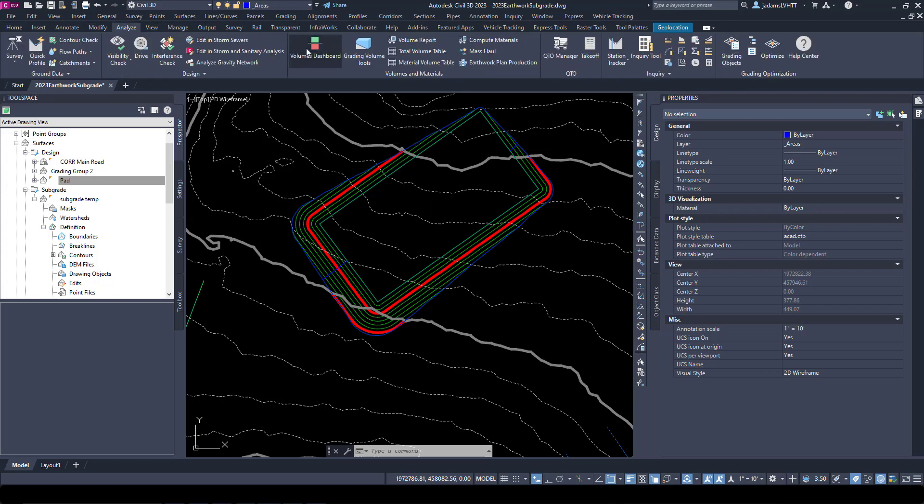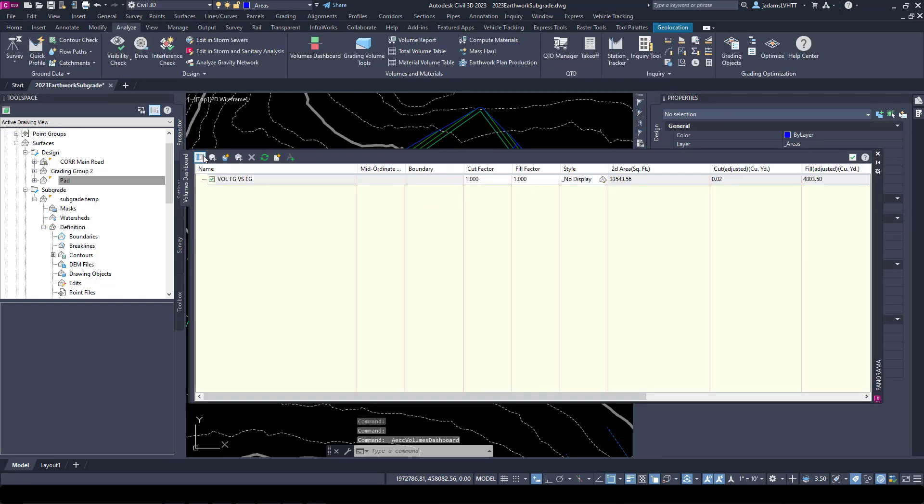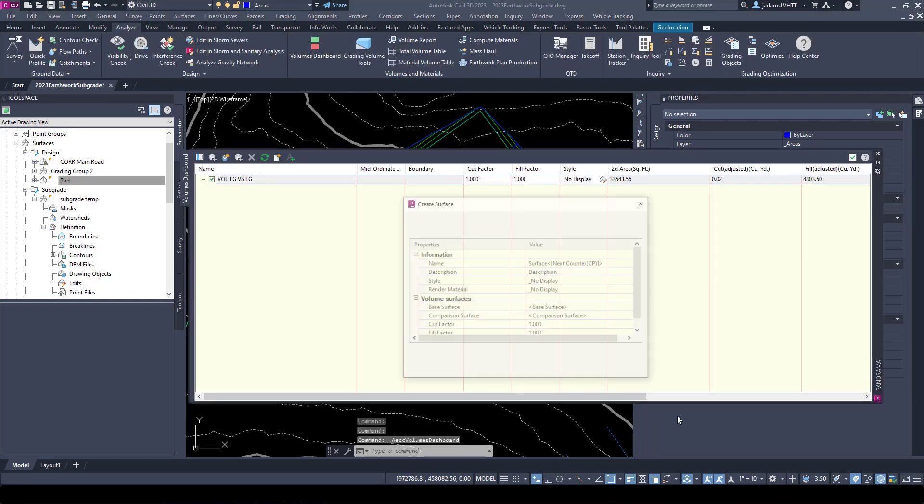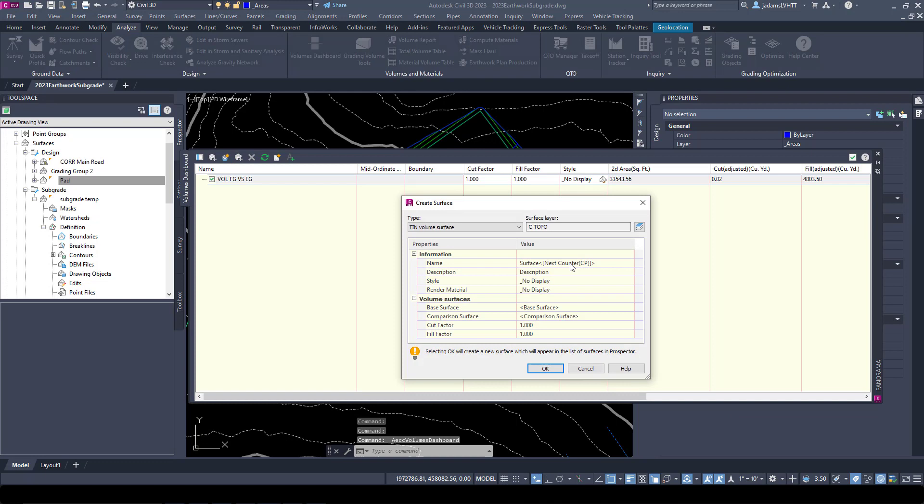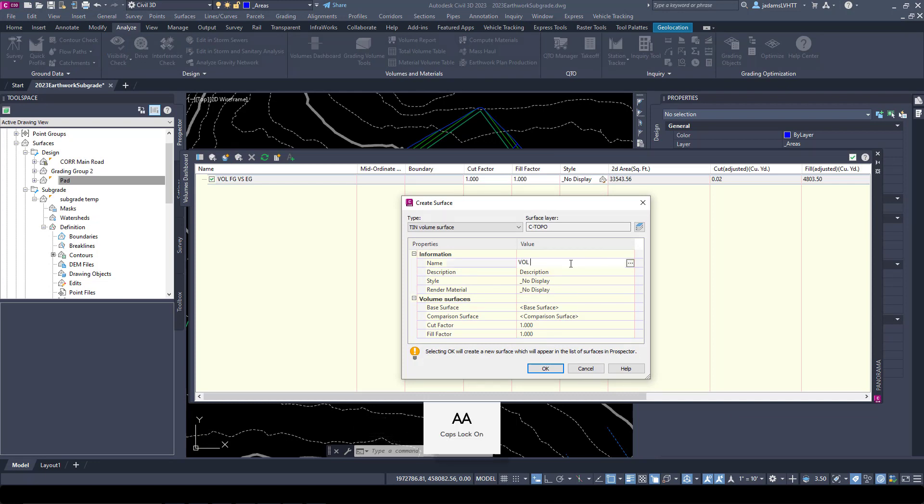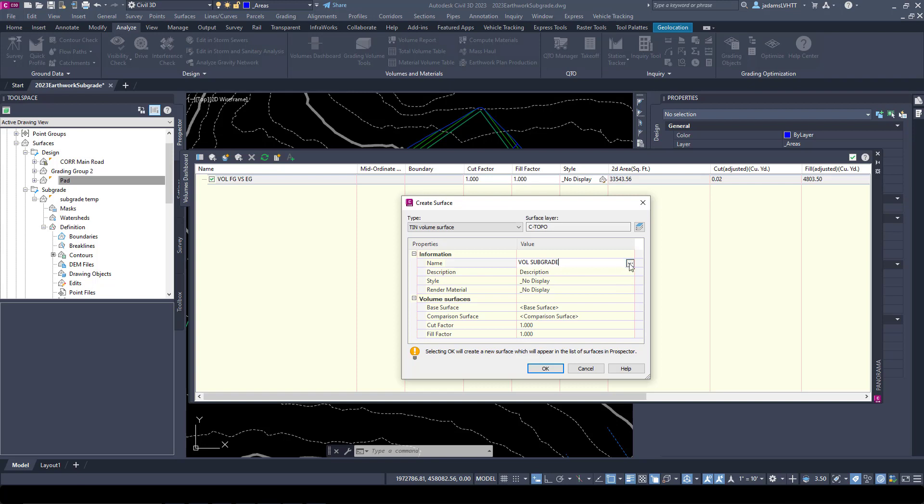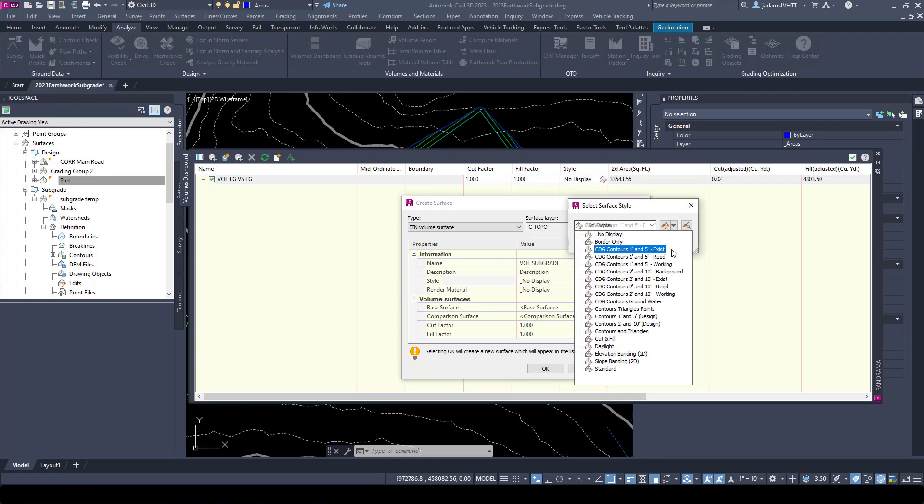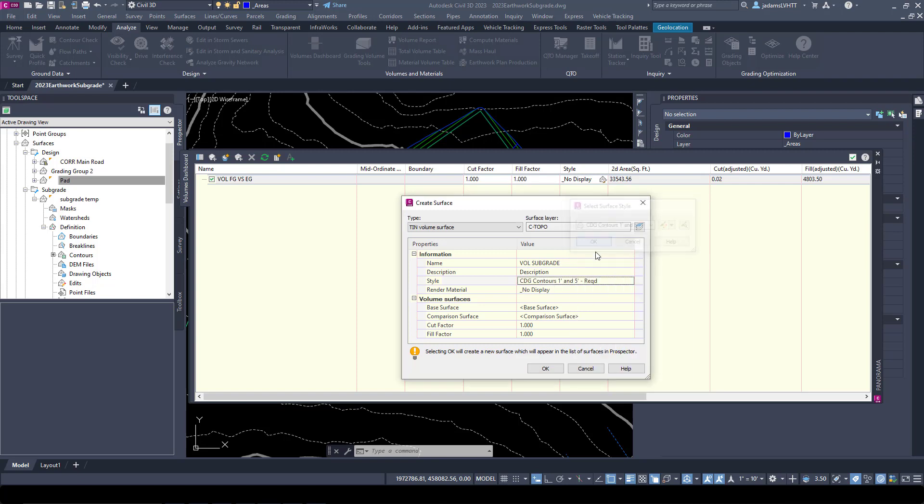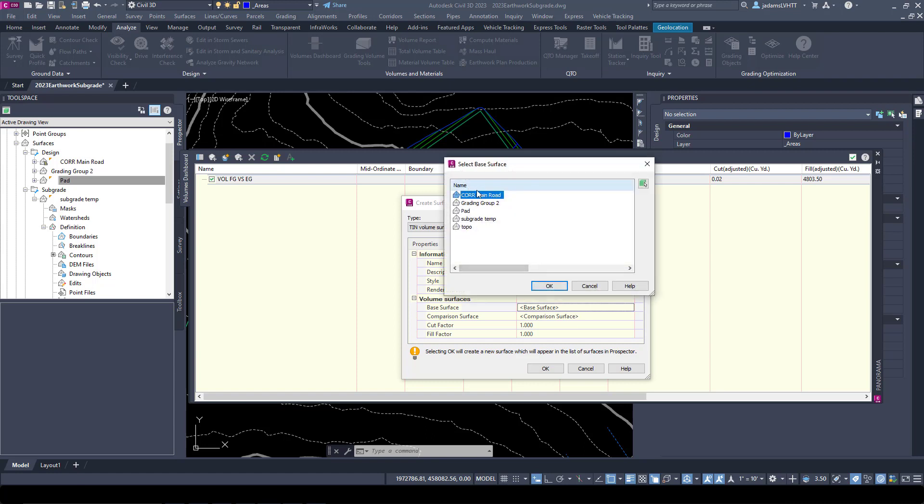We're going to go to Analyze and Volume Surface. I'm going to make another one. This is going to be Volume Subgrade. You'll see why I call it Volume in a second. Let's change our style.